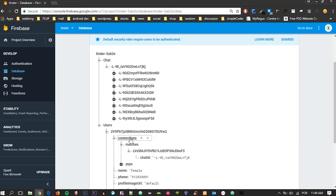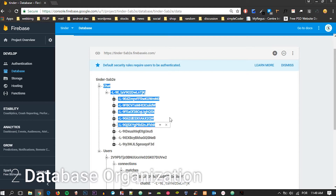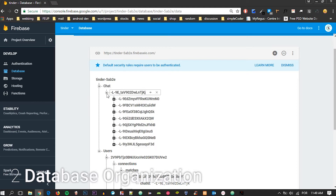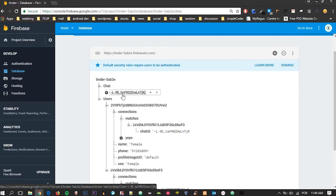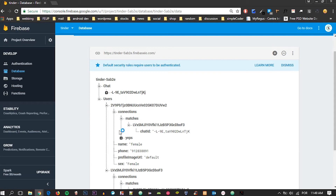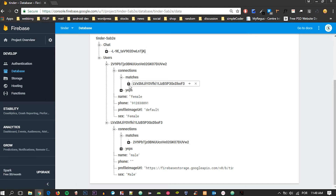What we are going to do is create a new child called 'chat', and in here it is going to have one child for each and every single interaction. Anytime there is a match, we go inside the other user's ID that we matched with.